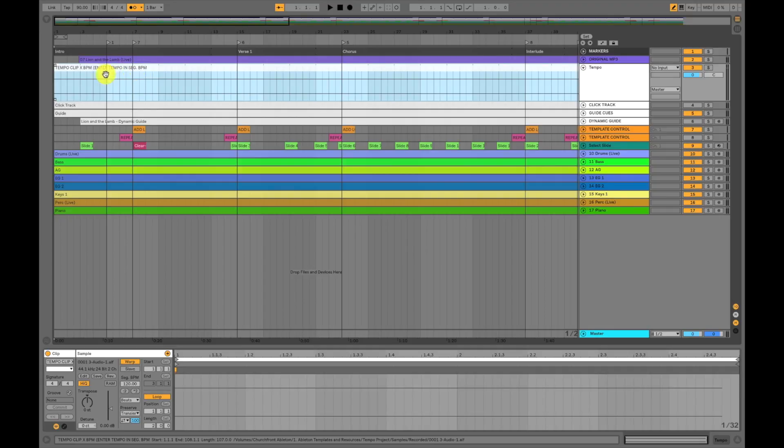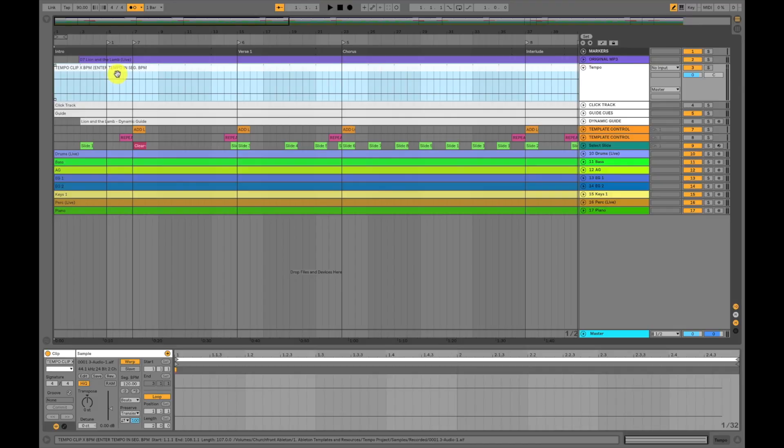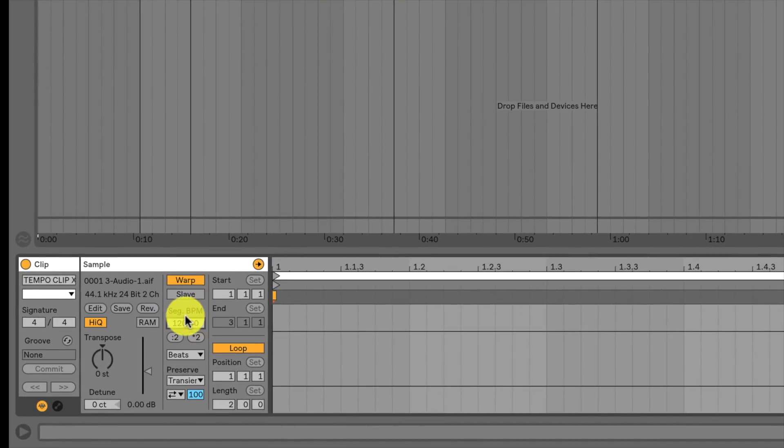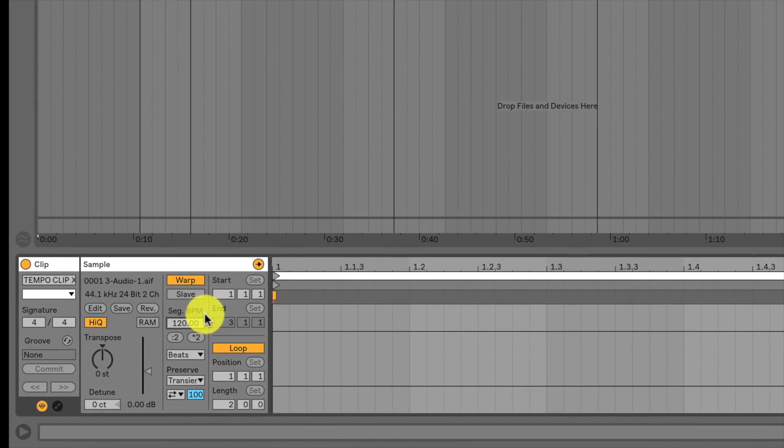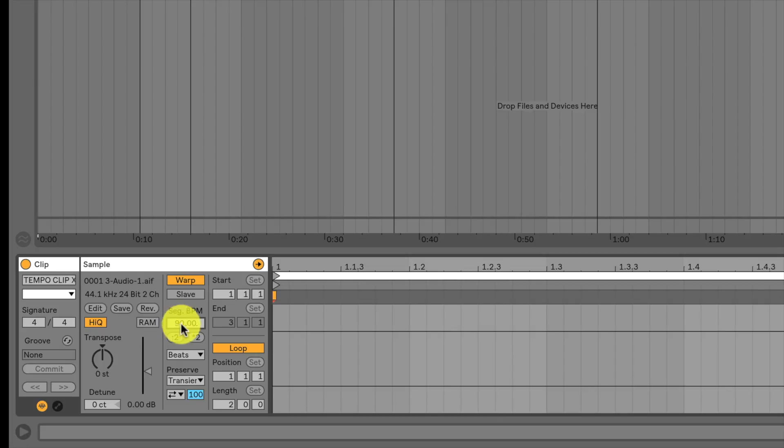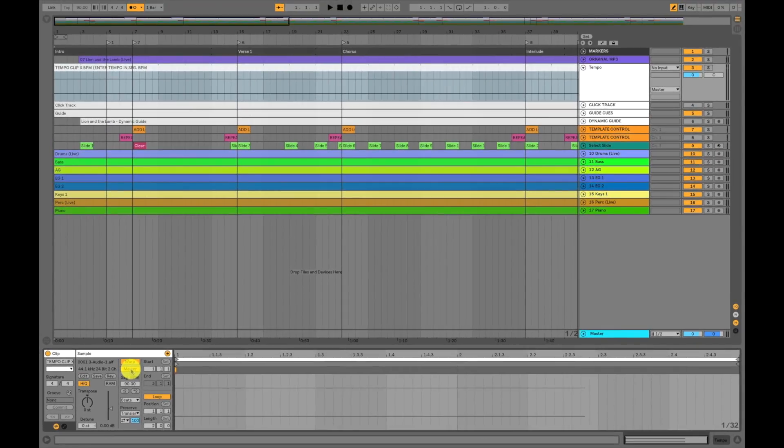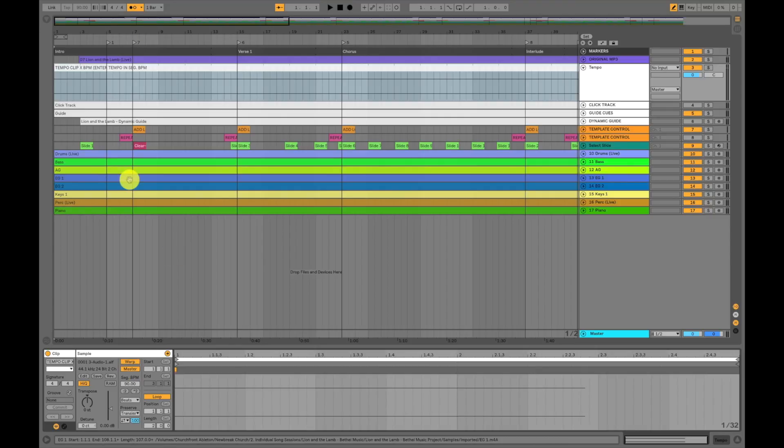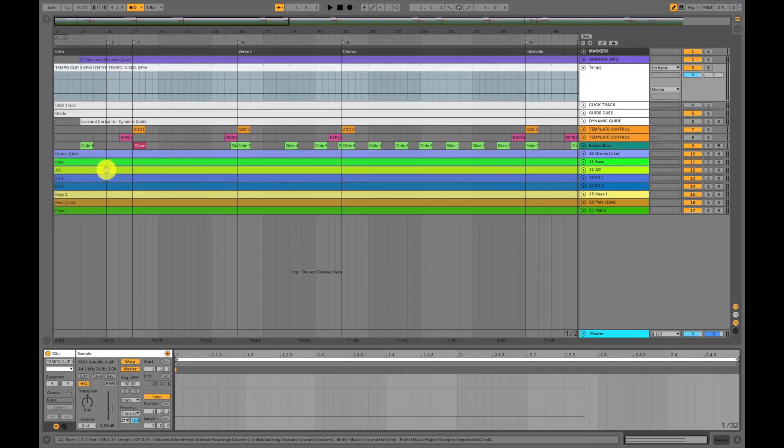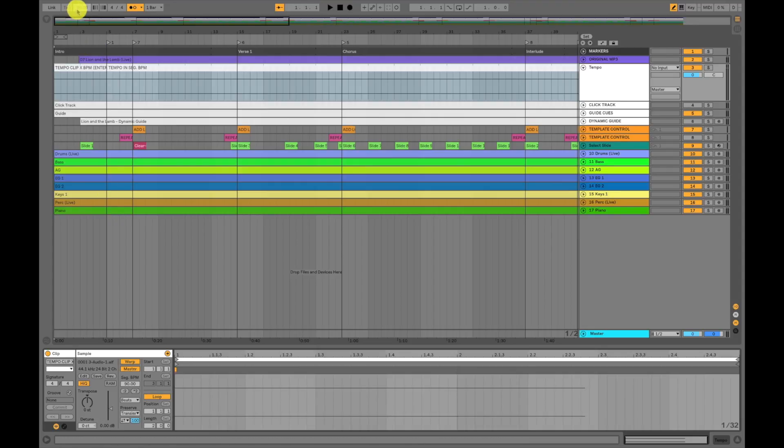Next go ahead and select the tempo clip up here that's going to set the master tempo of the song. In the settings down here you're going to see segment BPM. Go ahead and enter in the original tempo of the song. For this song it was at 90 beats per minute. After you have the original tempo of the song in place here, go ahead to the slave button and click on it and it's going to turn to master. So what this means is that this clip is now going to set the master tempo for Ableton Live. It's not only going to alter the tempo of these other audio clips that were in slave mode, but it's also going to alter the tempo of Ableton Live's built-in metronome.